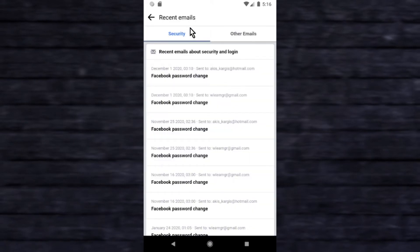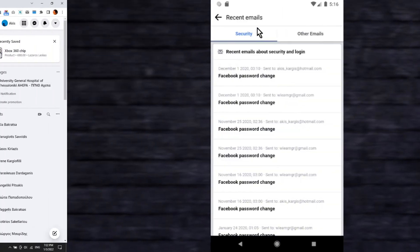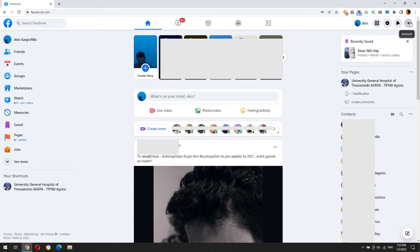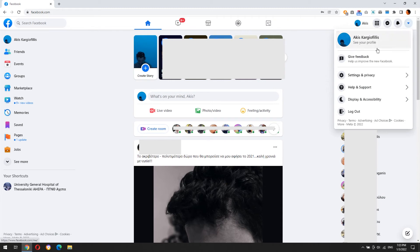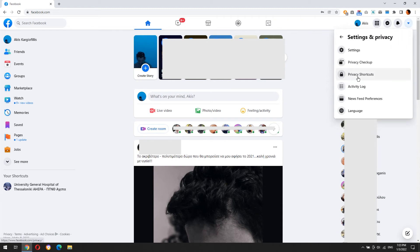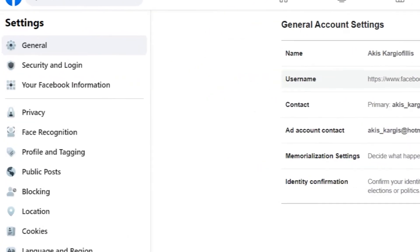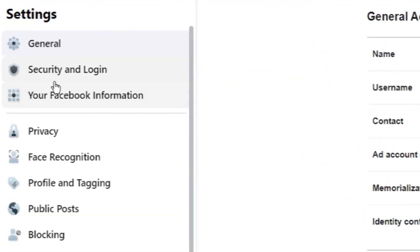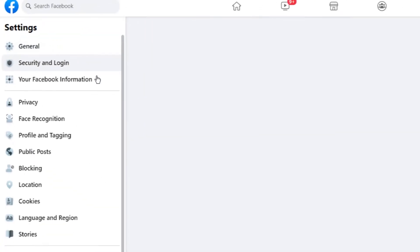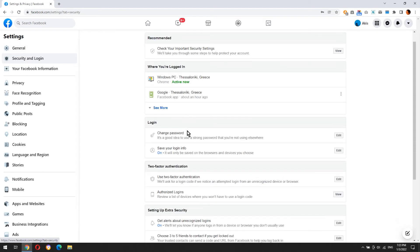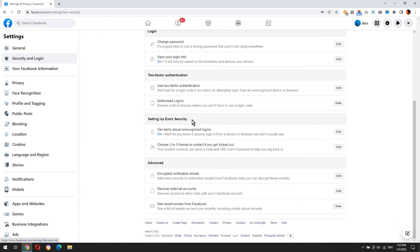Now let's see how you can do the same thing using PC. Click on the down-pointing triangle icon at top right. Click on Settings and Privacy, click on Settings, click Security and Login from the left menu. Find and click 'See recent emails from Facebook'.